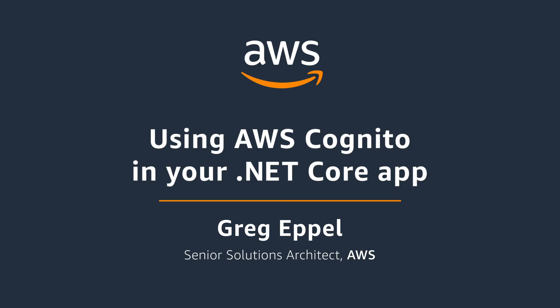Amazon Cognito user pools provide a secure user directory that scales to hundreds of millions of users. As a fully managed service, user pools are easy to set up without any worries about standing up server infrastructure.